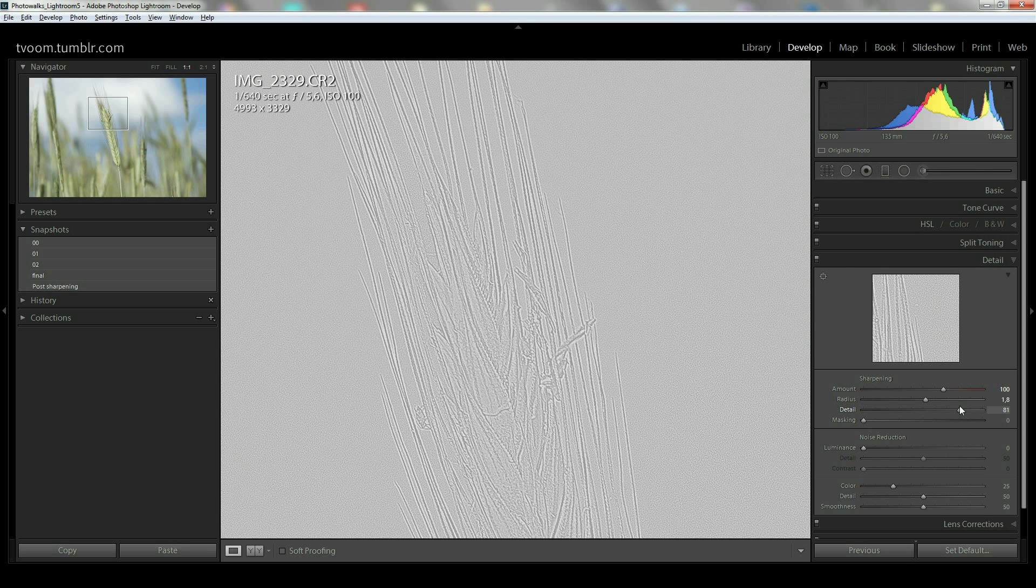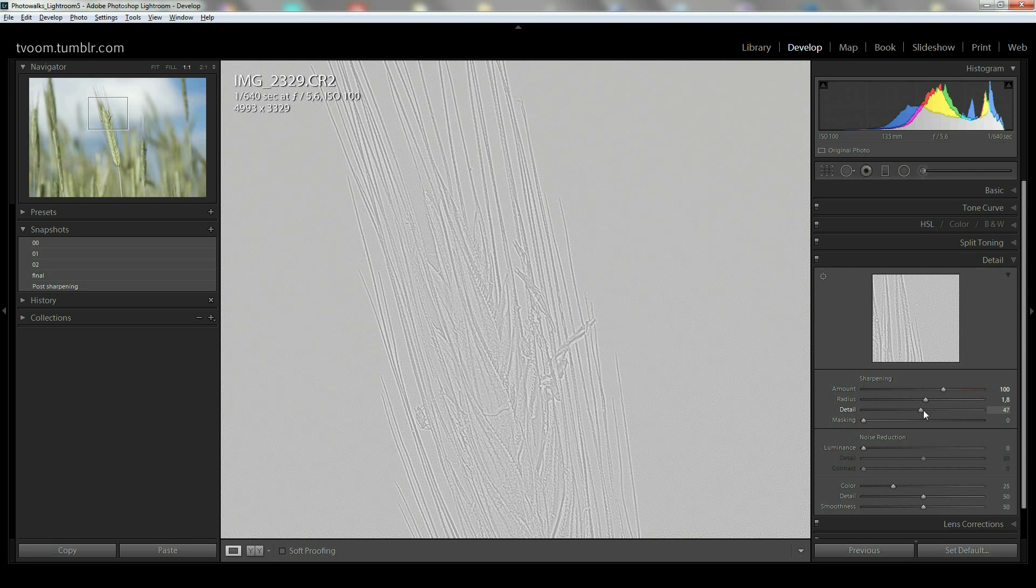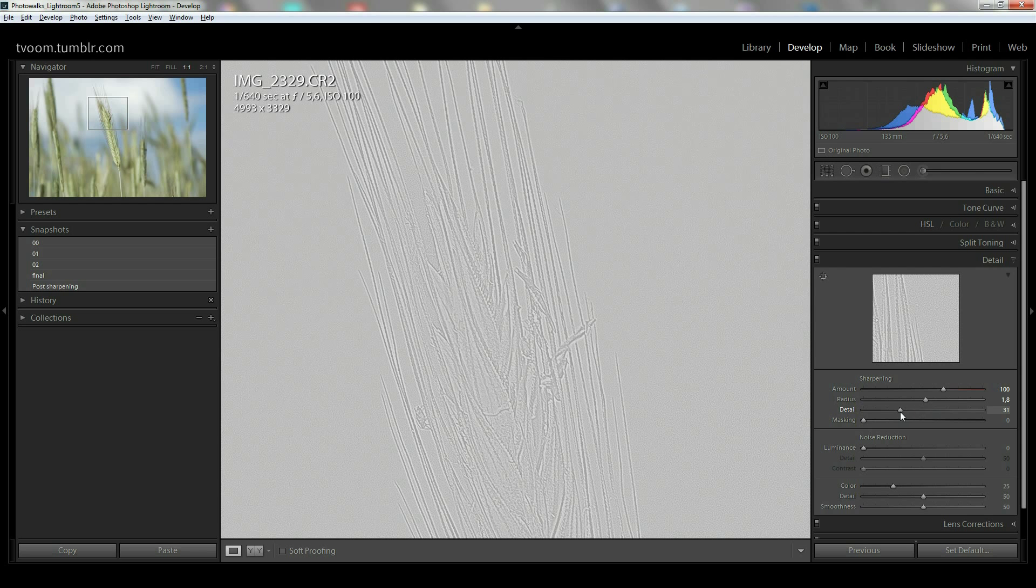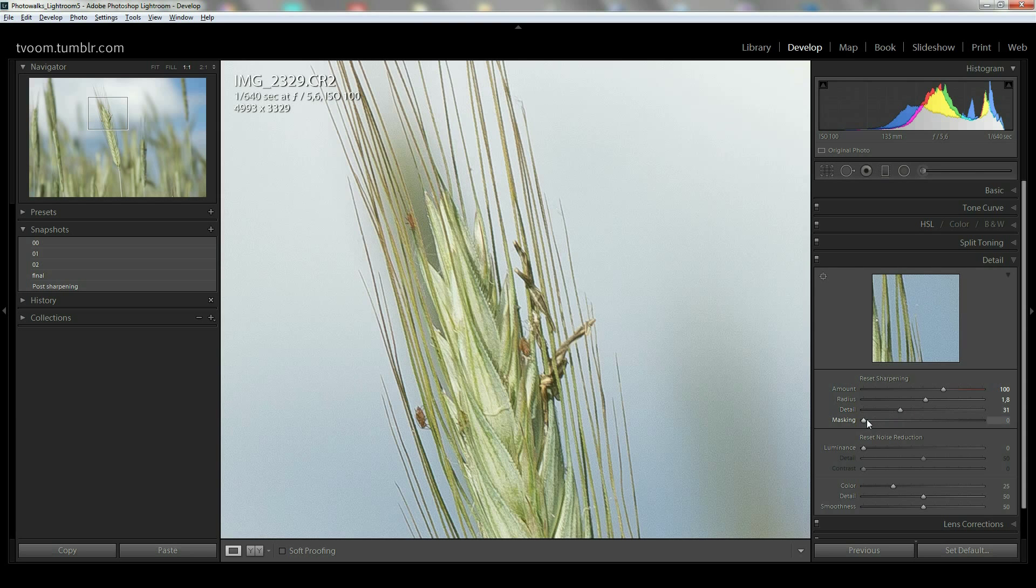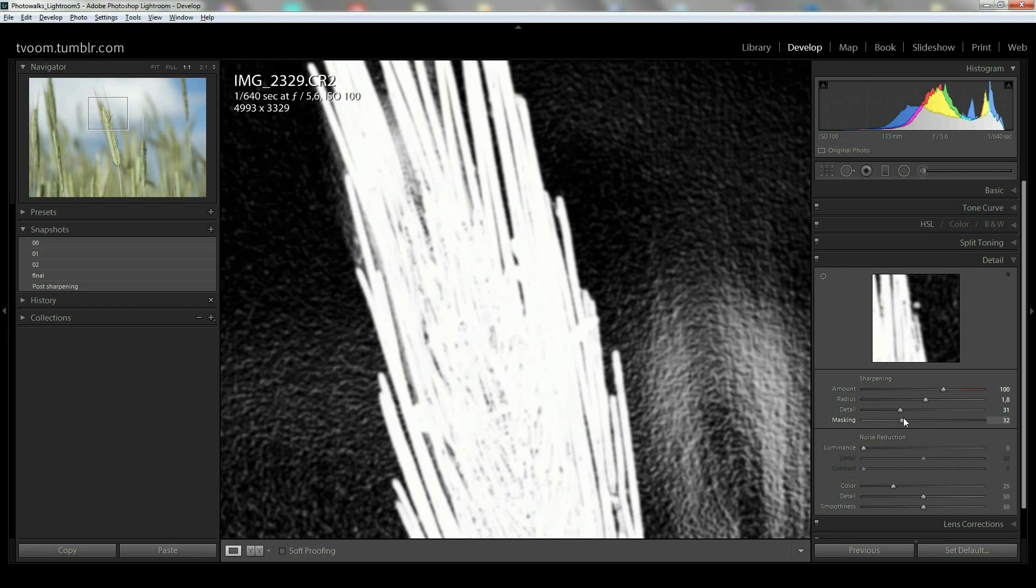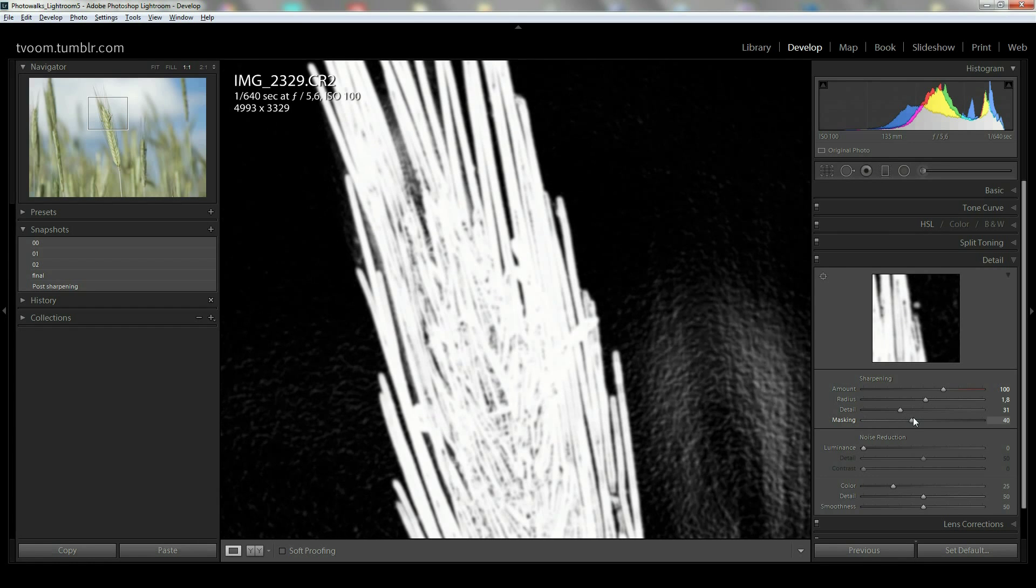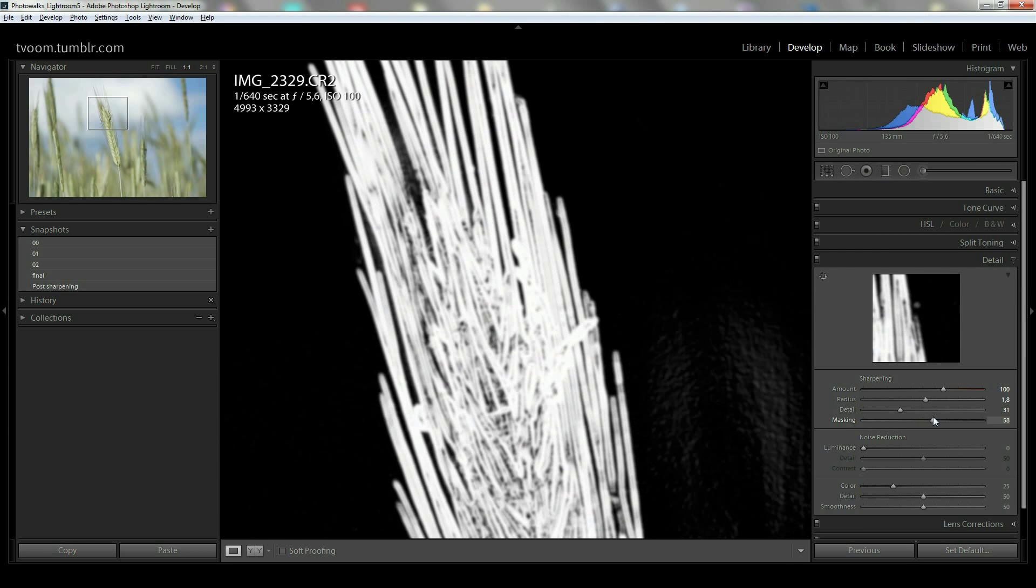It looks a bit like, if you know that, a bit like the high pass filter in Photoshop or in similar software. So that is really a cool thing. And masking does the same—you really see what you are masking out. You're masking out all black parts of the picture.